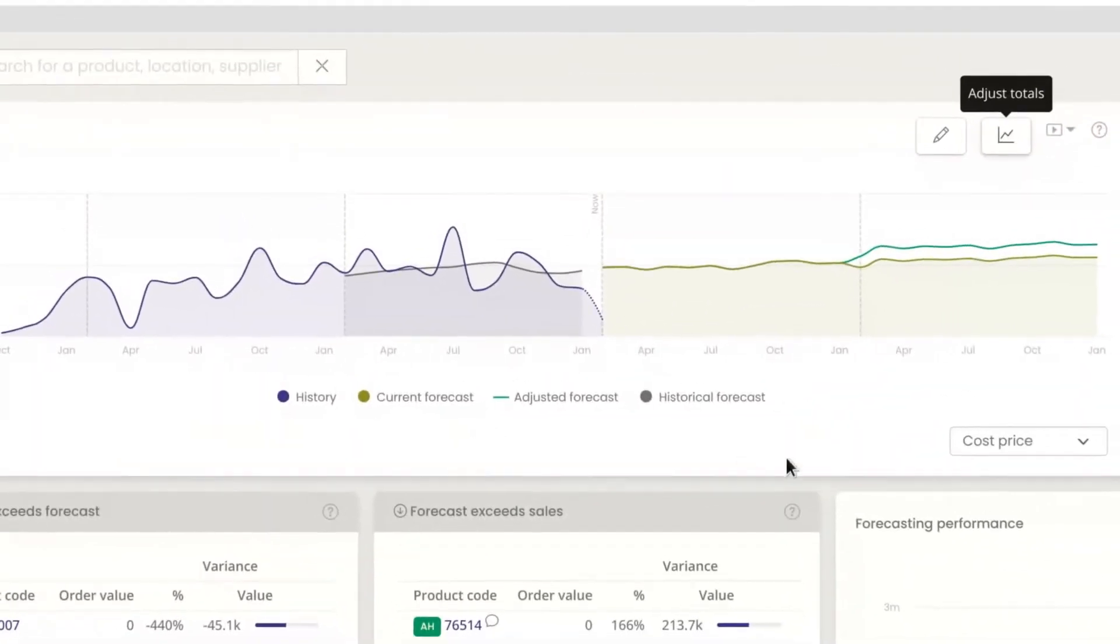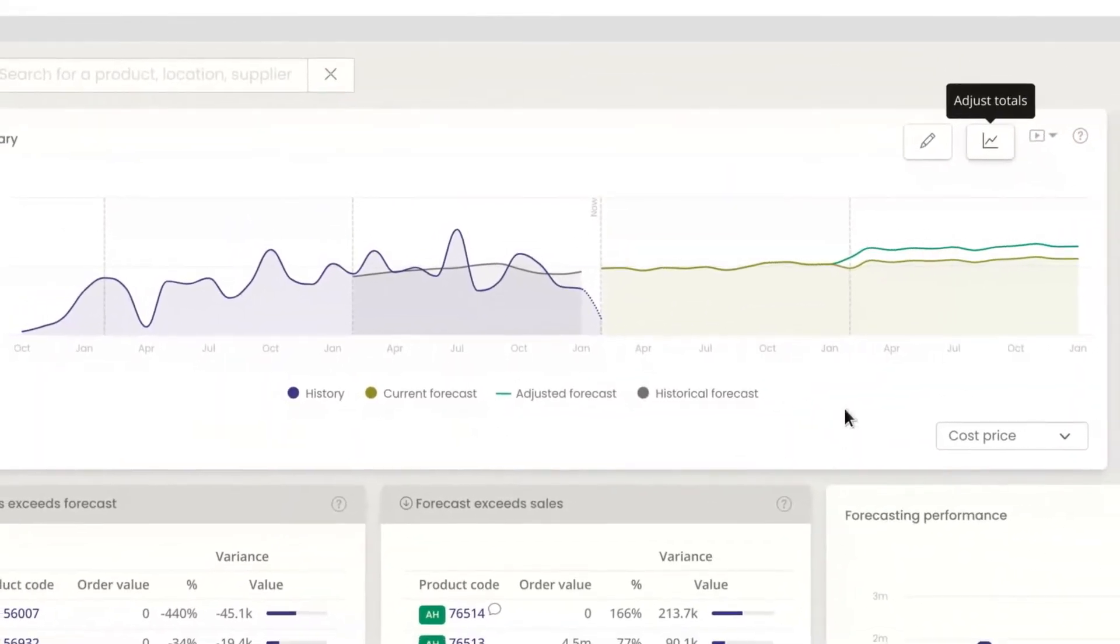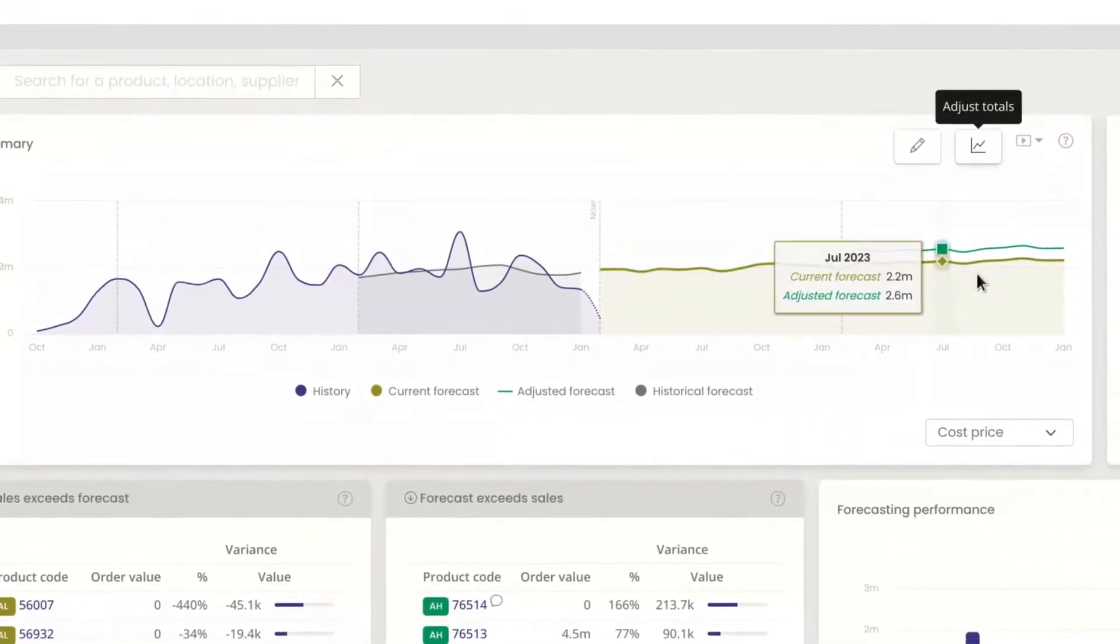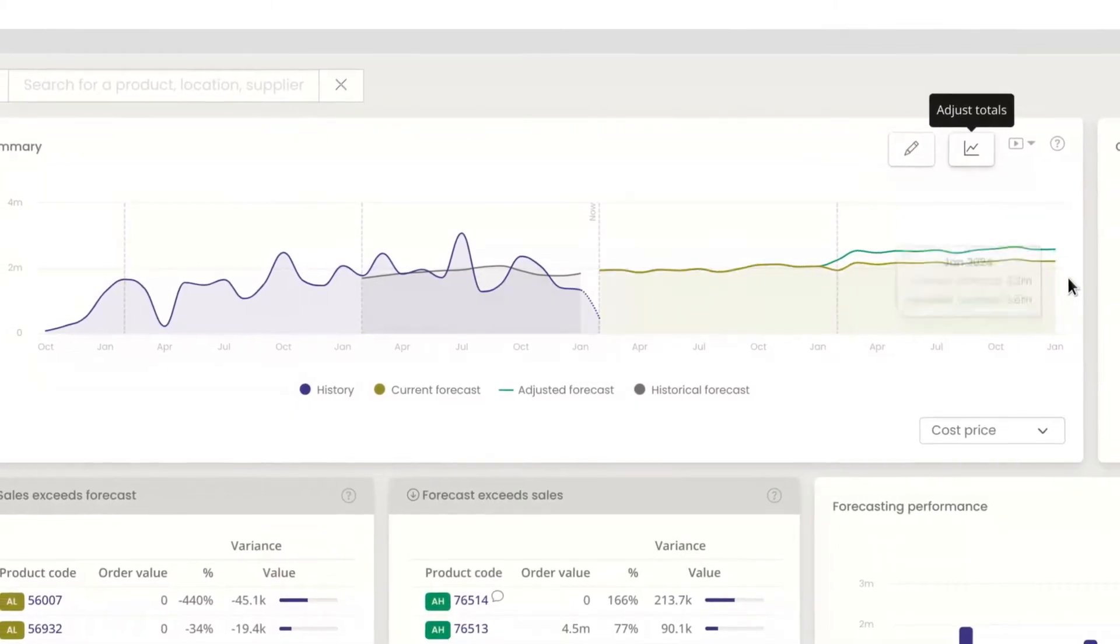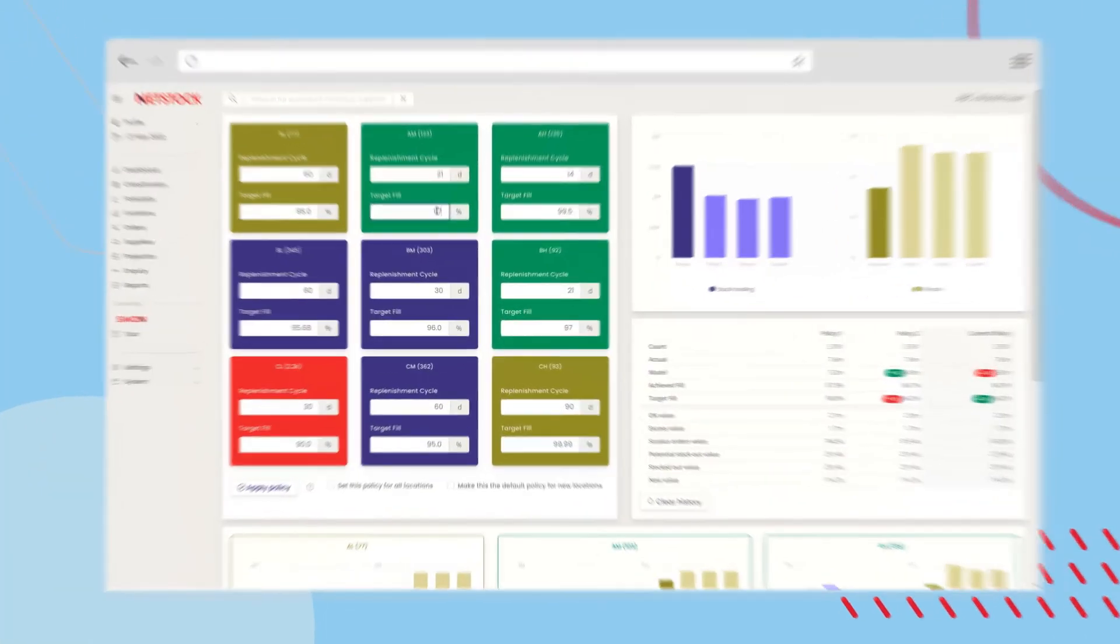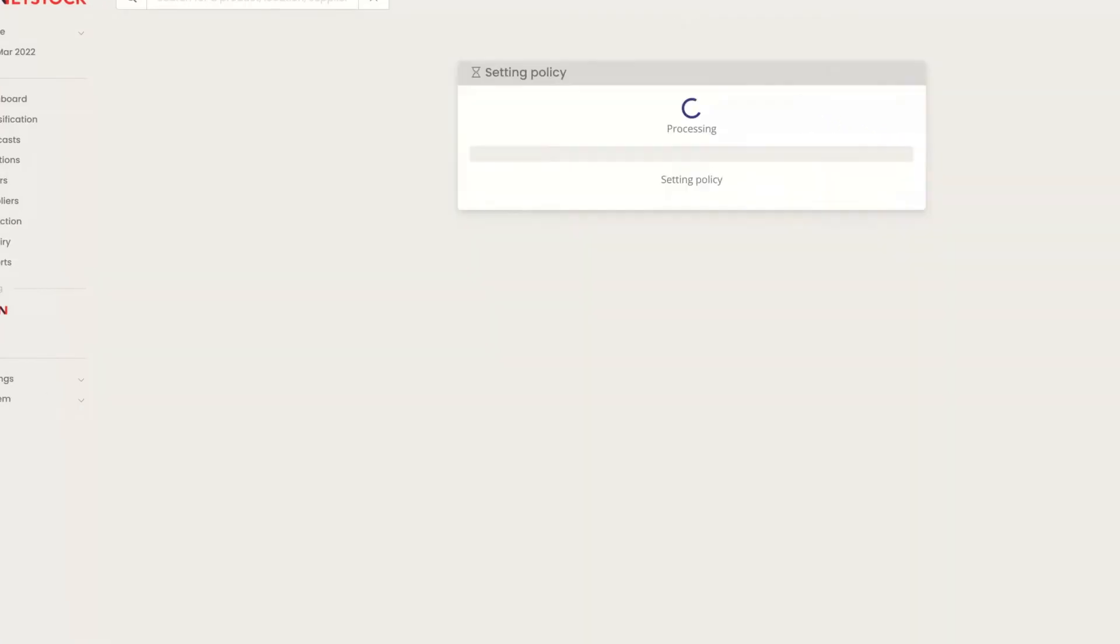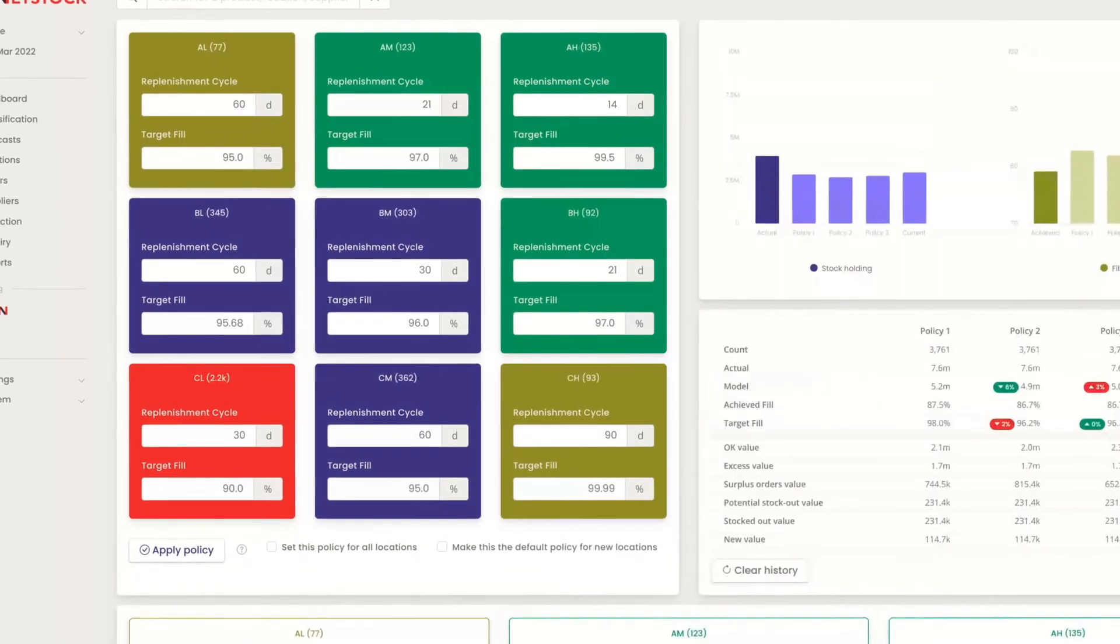AI-powered modeling tools unravel the complexities of demand, building perfectly predictive forecasts. Easily run what-if scenarios to prepare for the best and worst case.